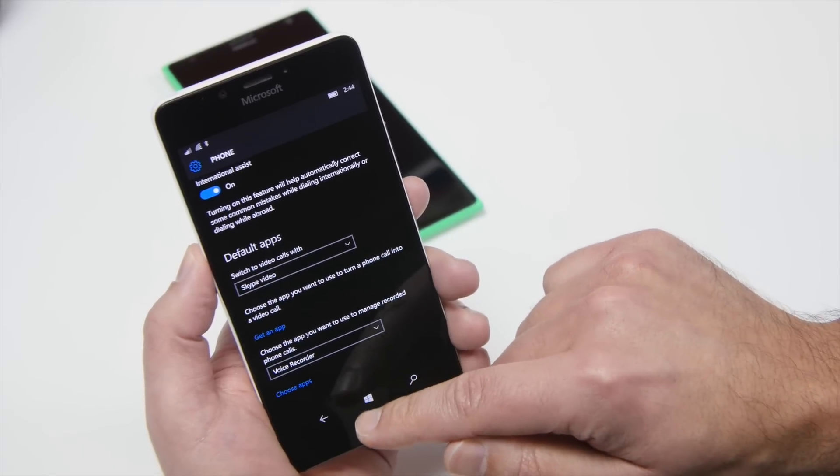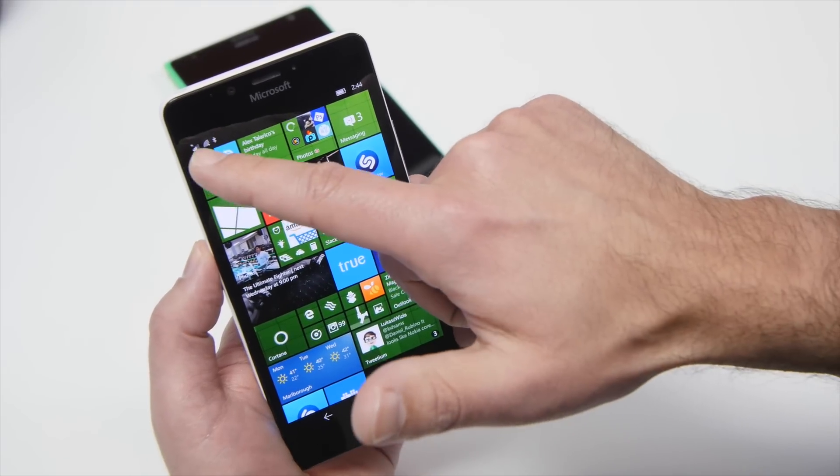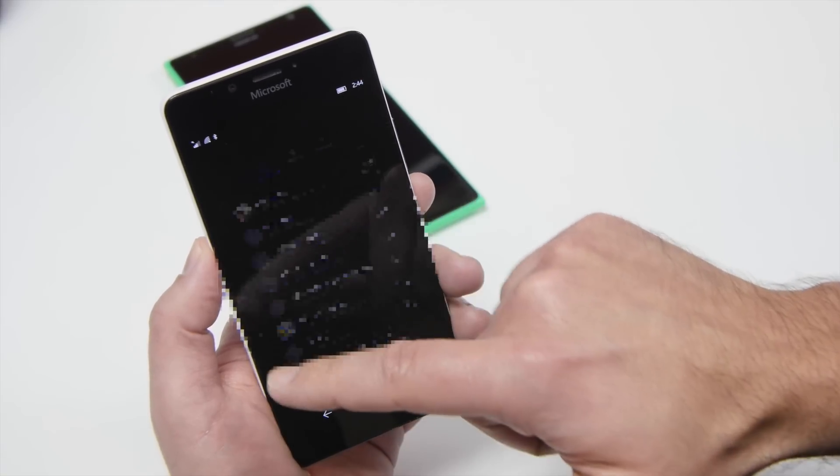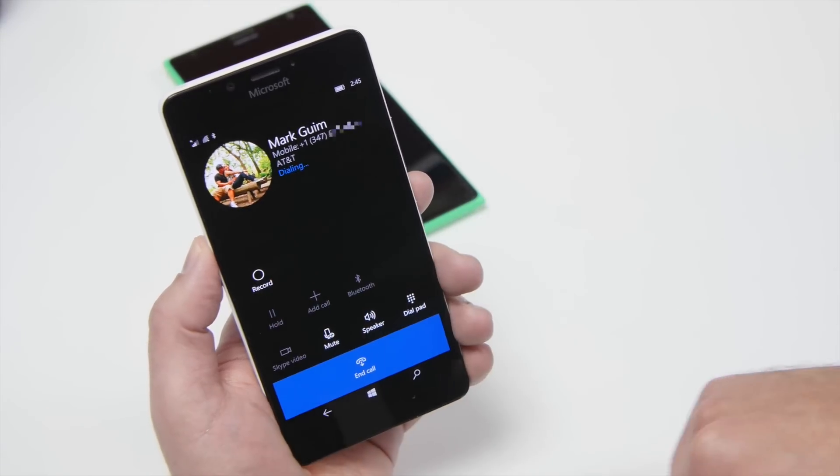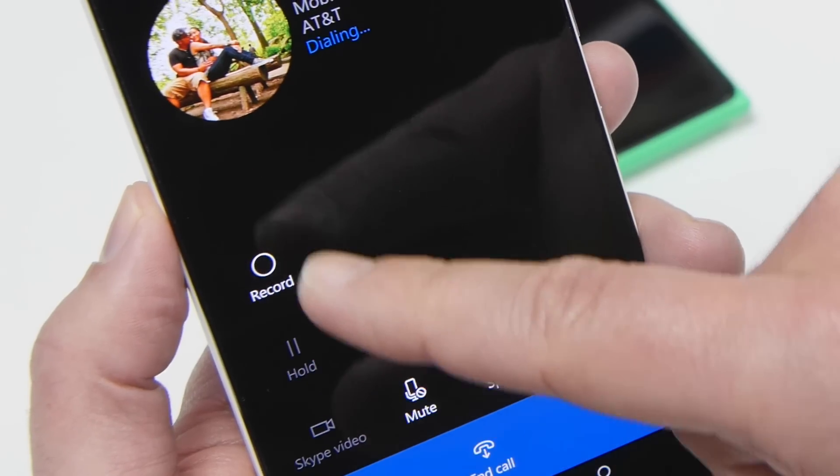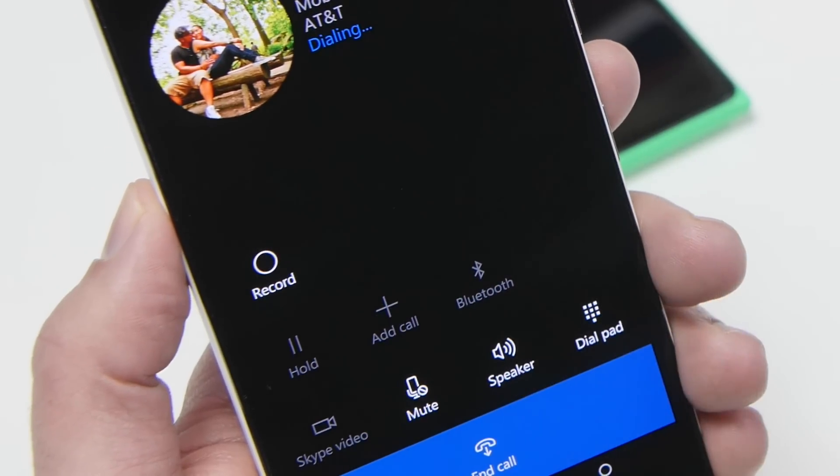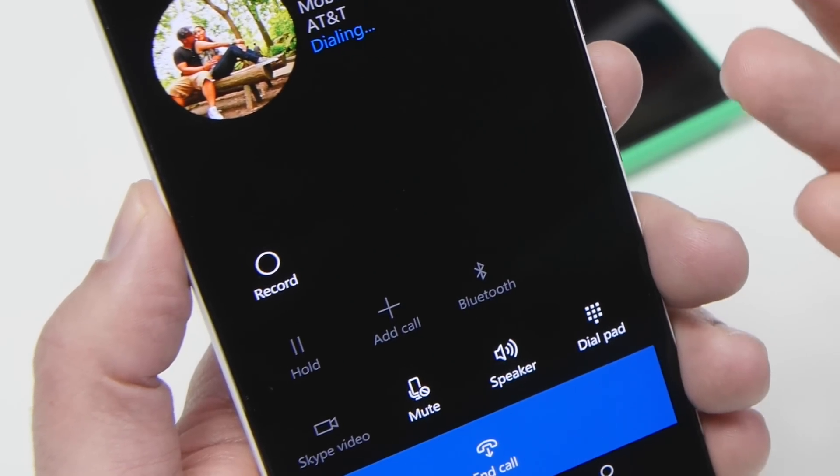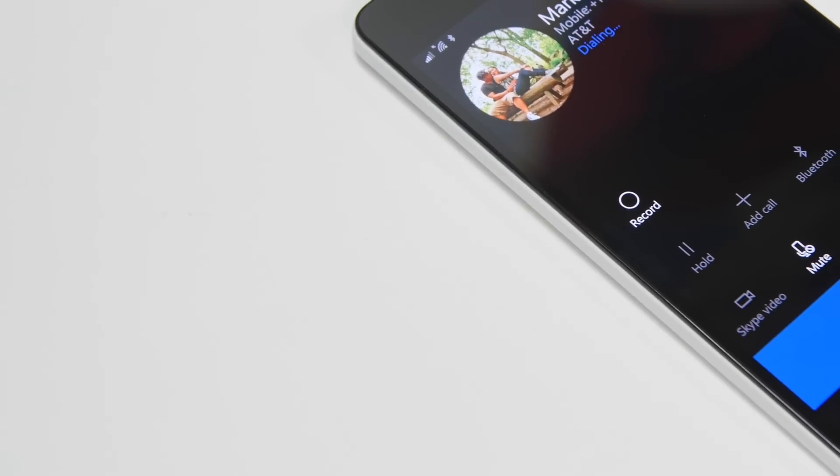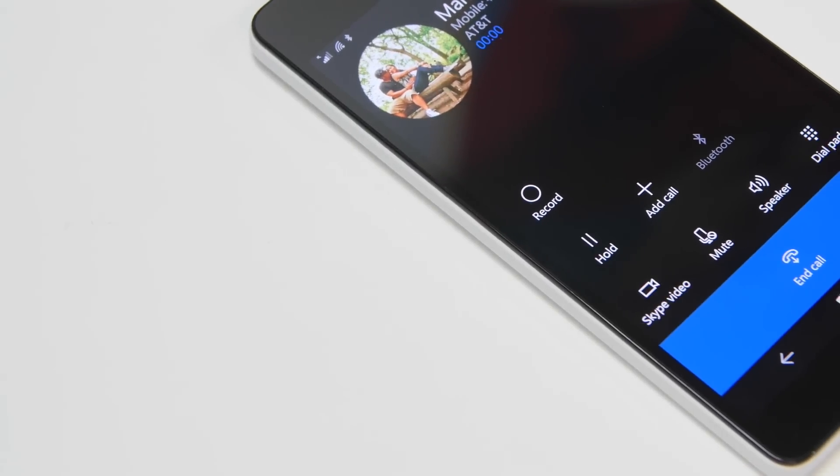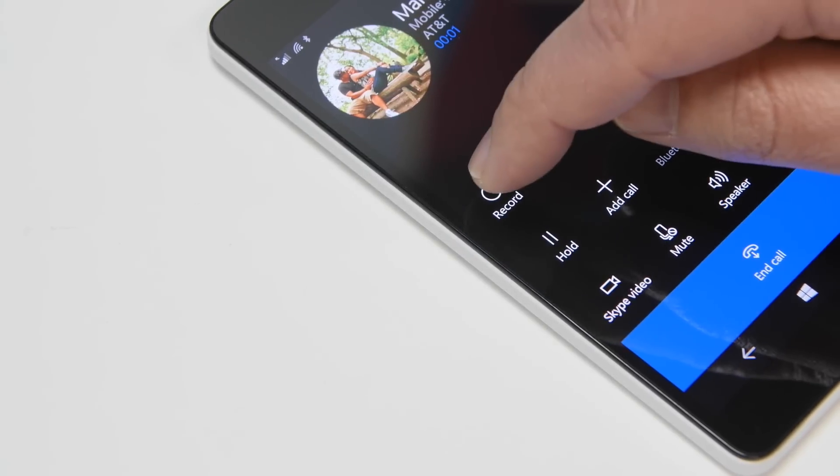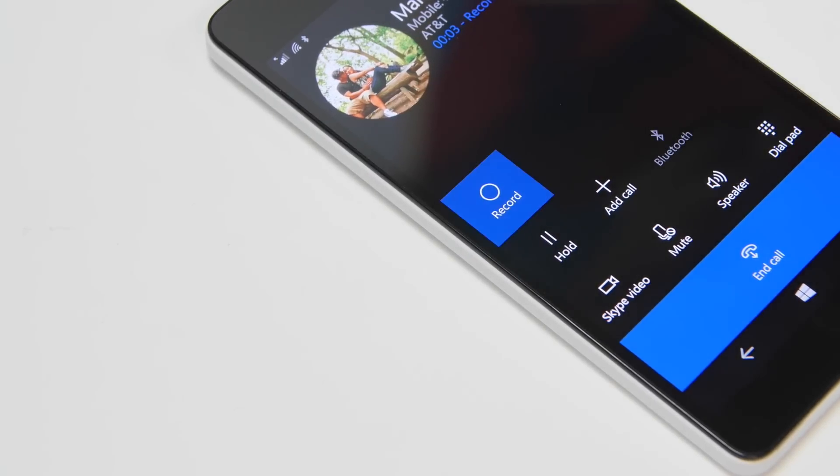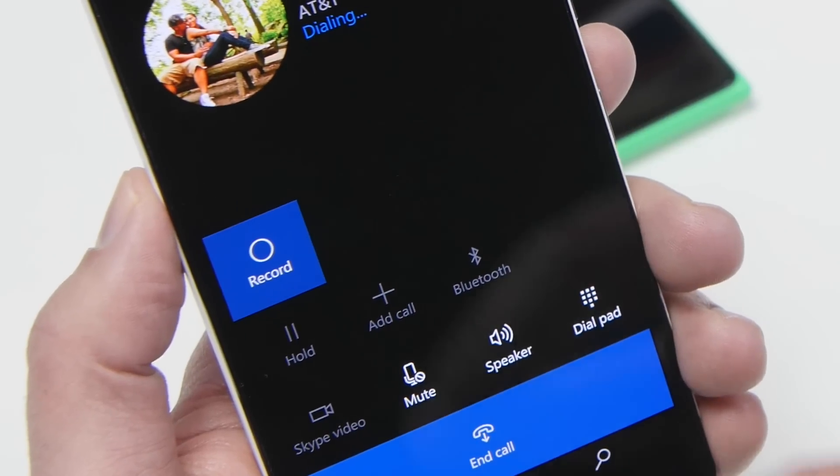Now what happens is we're going to go make a phone call and you're going to see an option in the menu. I'm going to give Mark a call here. And you can see right here, clear record button. It is not on by default, so once the person picks up or at any point during the call, you just want to tap that and see now how the whole thing highlights.